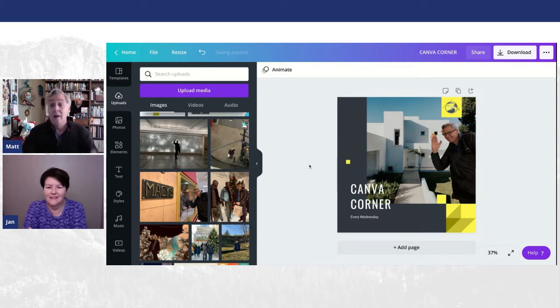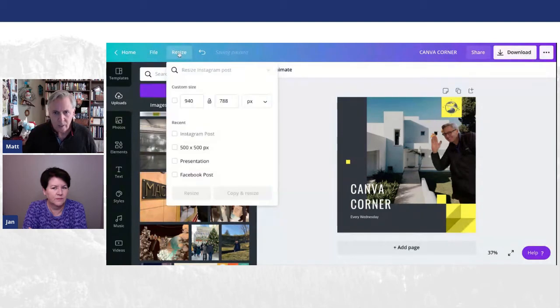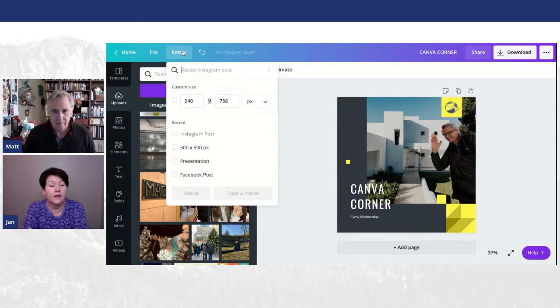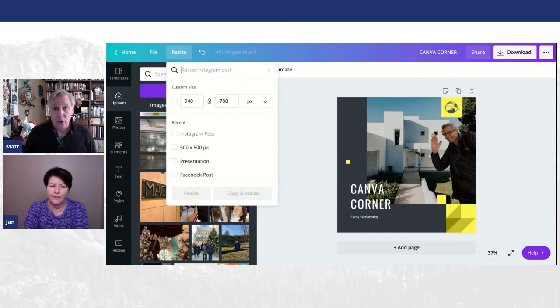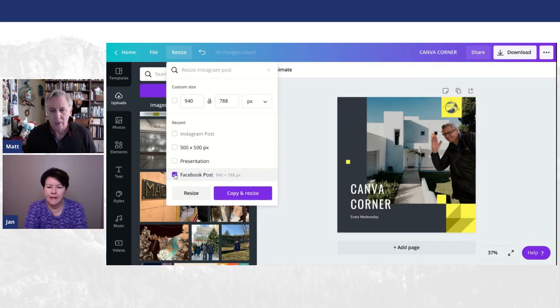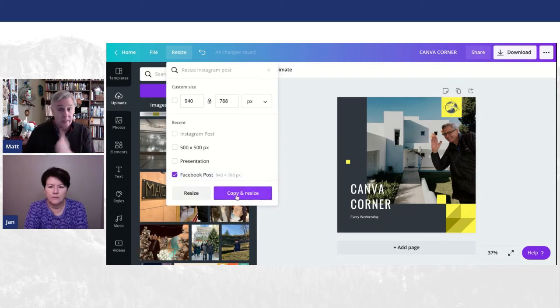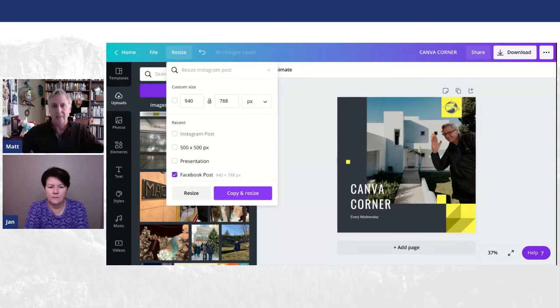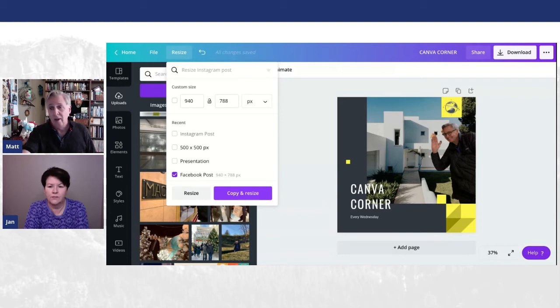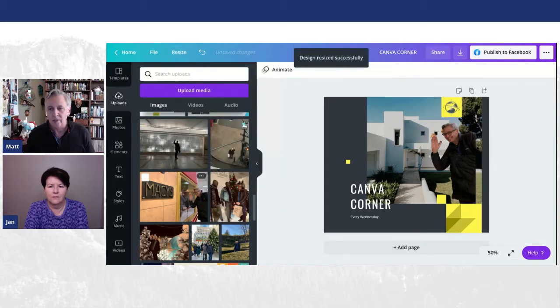So this is, as we already talked about, an Instagram size post. We're going to change the size of this post, though, and we're going to make it a Facebook post. If you click down here, you hit resize at the top. You can resize in the basic version. You can't do the magic resize. You could do this in the free. So we're going to go to Facebook post. Now, you can copy it and then resize it. So you still have your Instagram post and you have your Facebook post.